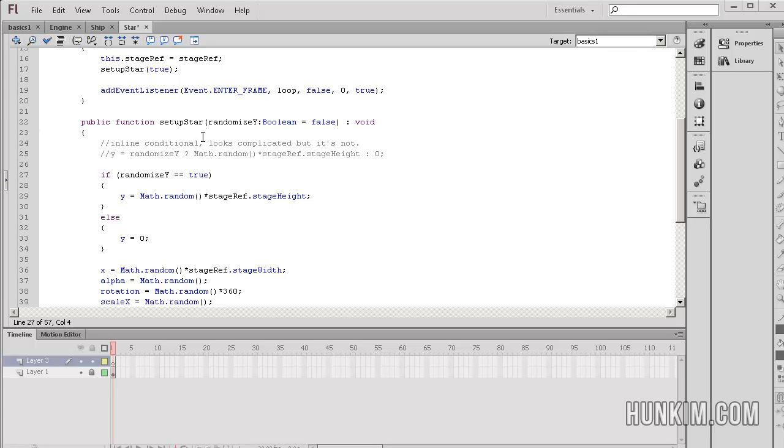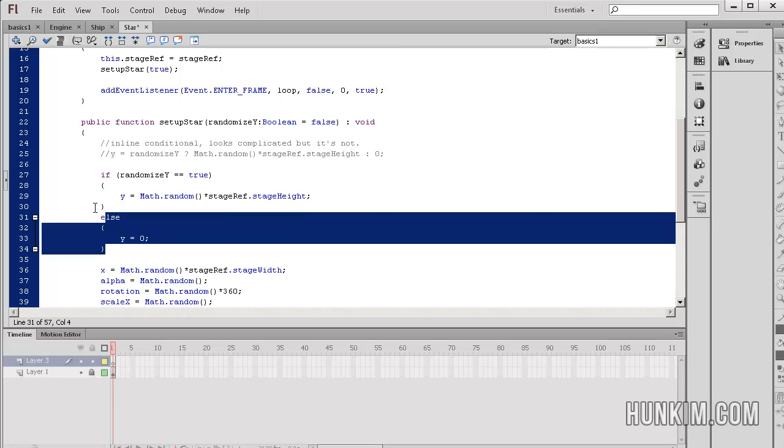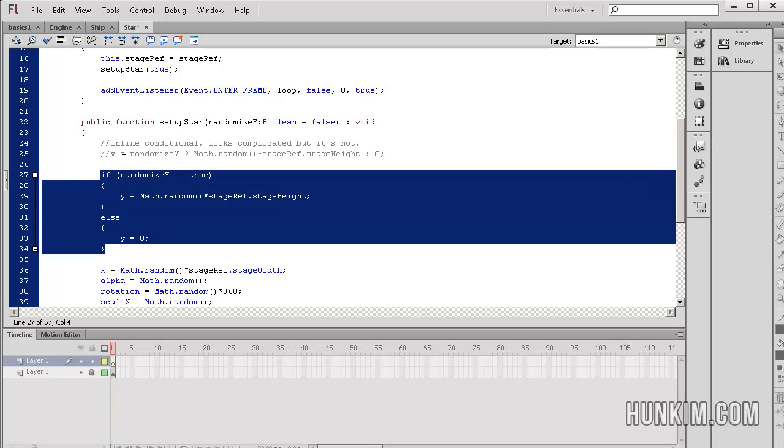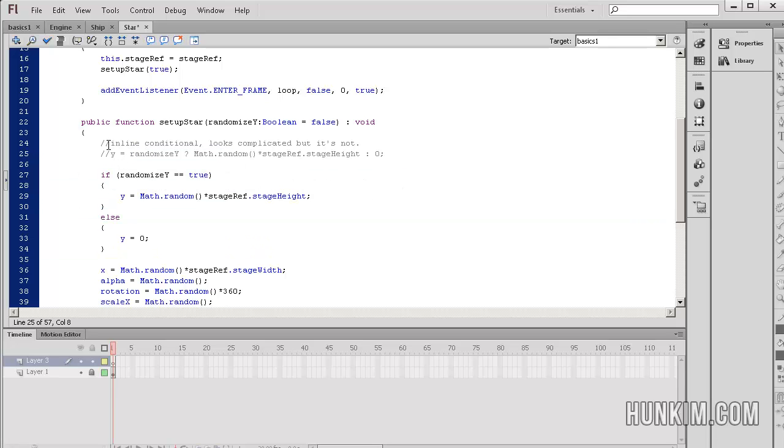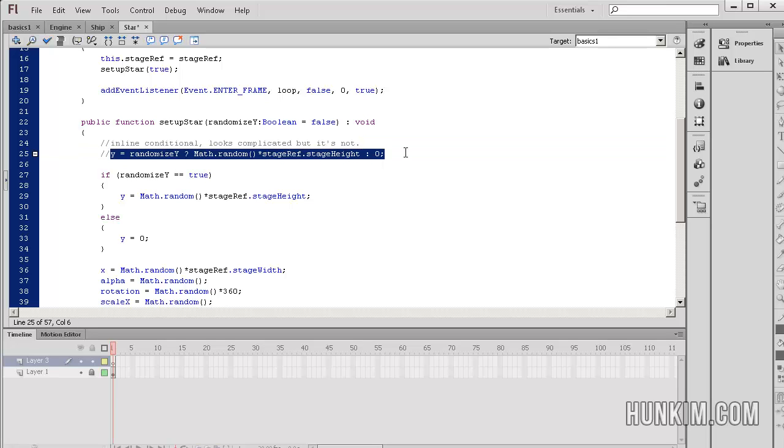Okay, so I'm looking at this function called setup star. I just rewrote this line of code as follows. So what we have here is an inline conditional. It looks complicated, but it's not. So the line of code that I just commented out with my two forward slashes is y equals randomize y question mark math.random function, which returns a random number between 0 and 1 times stage ref dot stage height colon 0. Now what does this mean? This is called the inline conditional. It's basically a basic if-else statement.